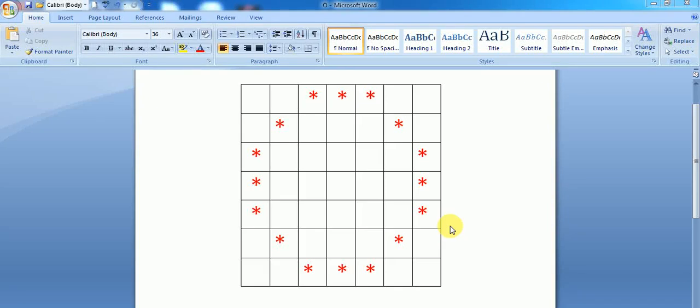Hi guys, welcome to my YouTube channel. In this video we will discuss this pattern that is a circle, also called an O-shape — alphabetically O-shape. So let's get started, it's coding.